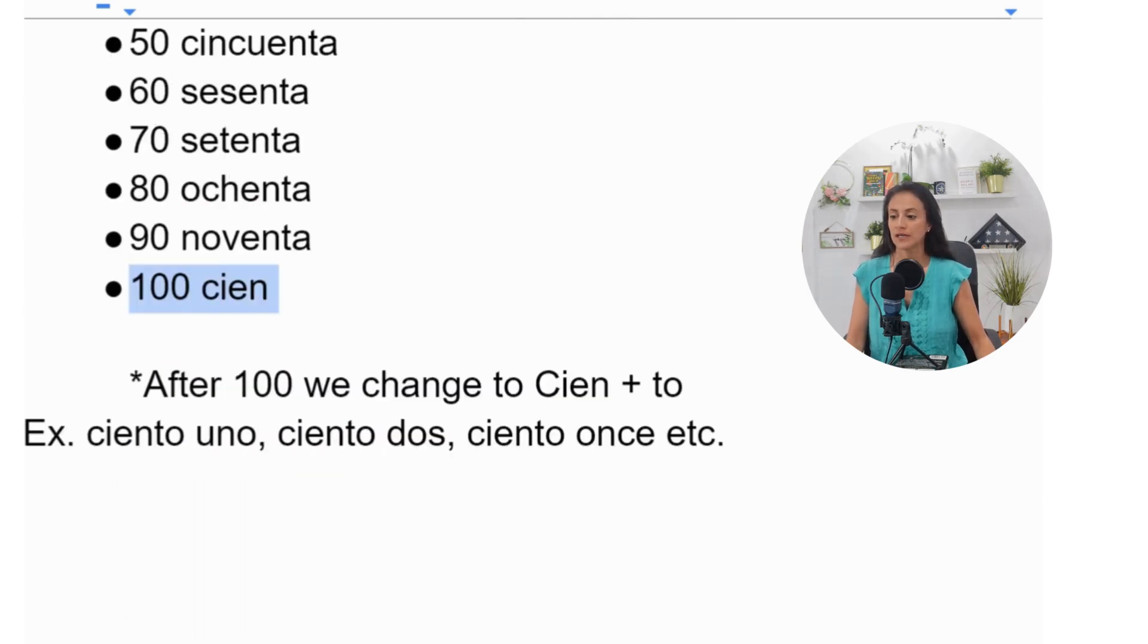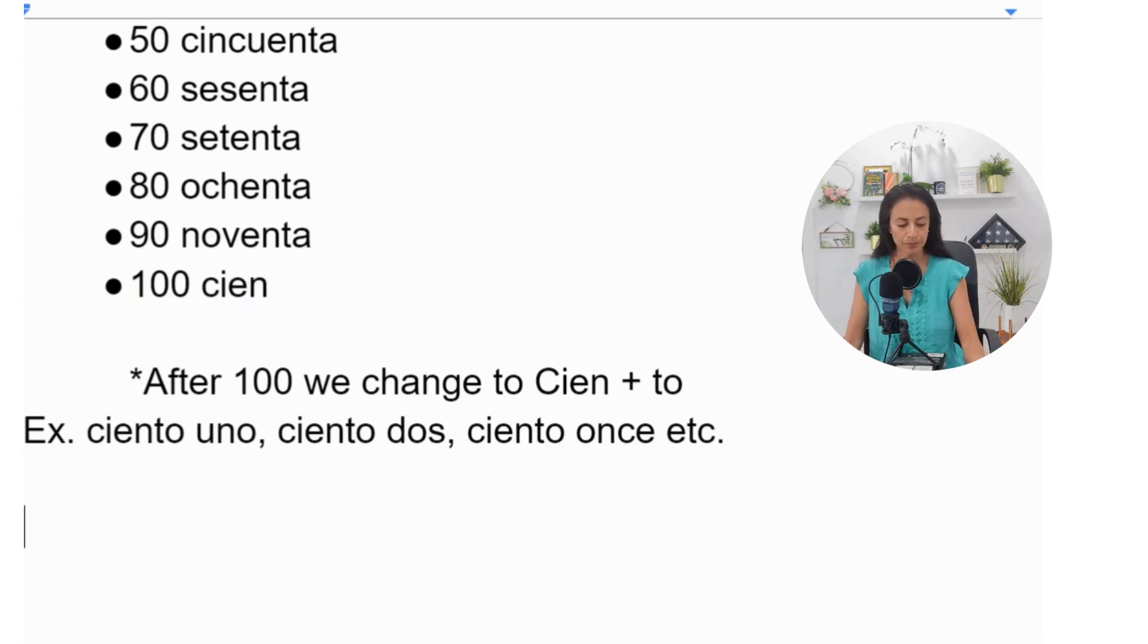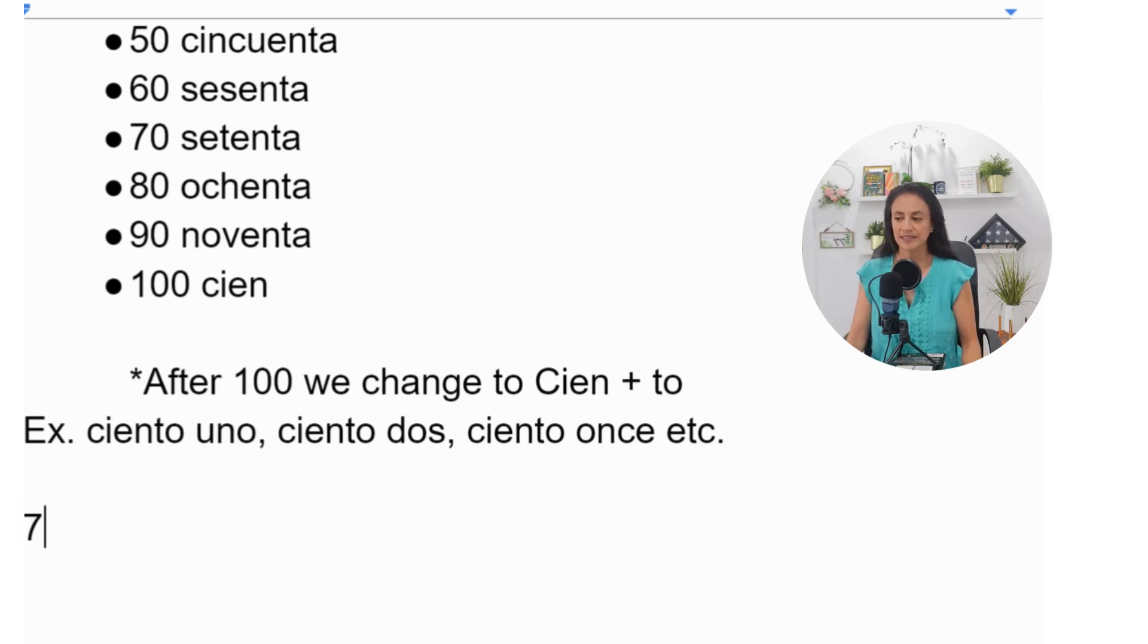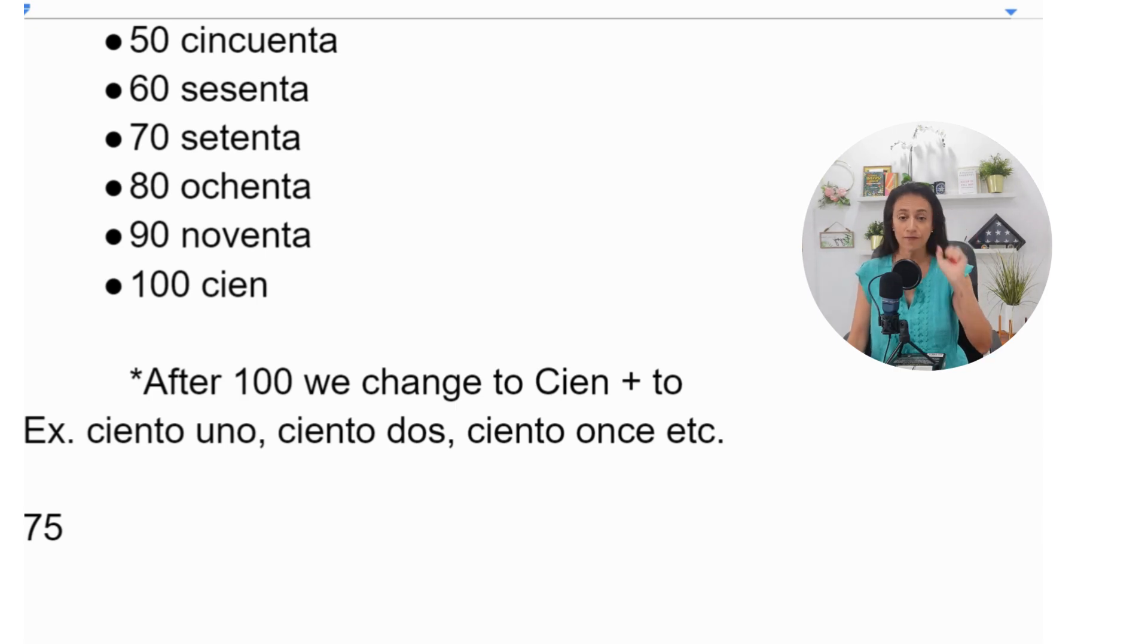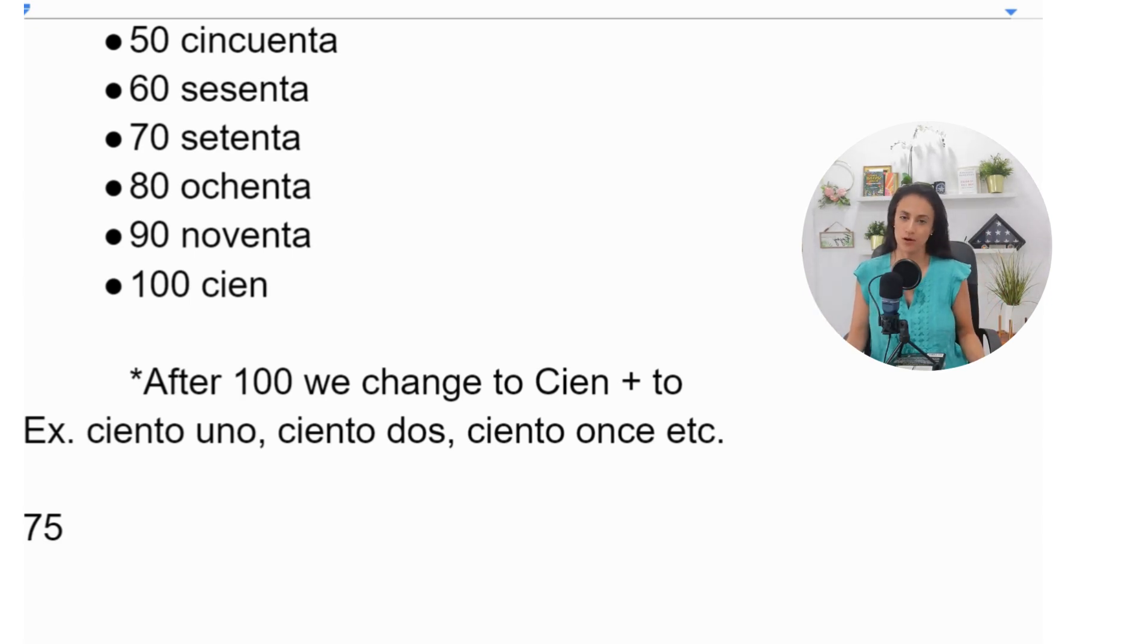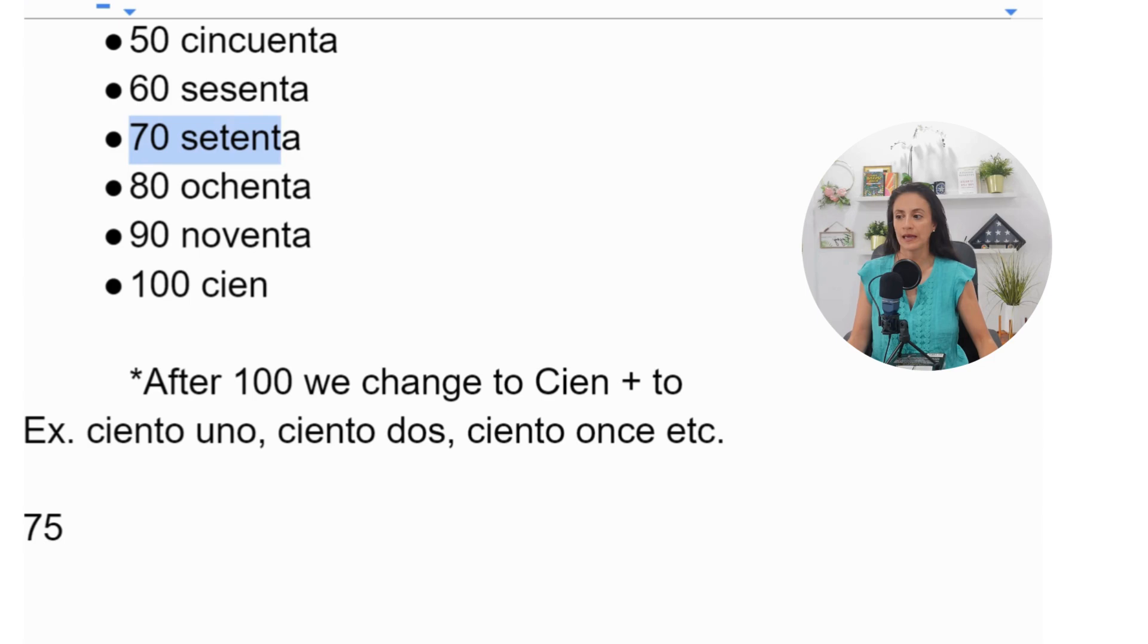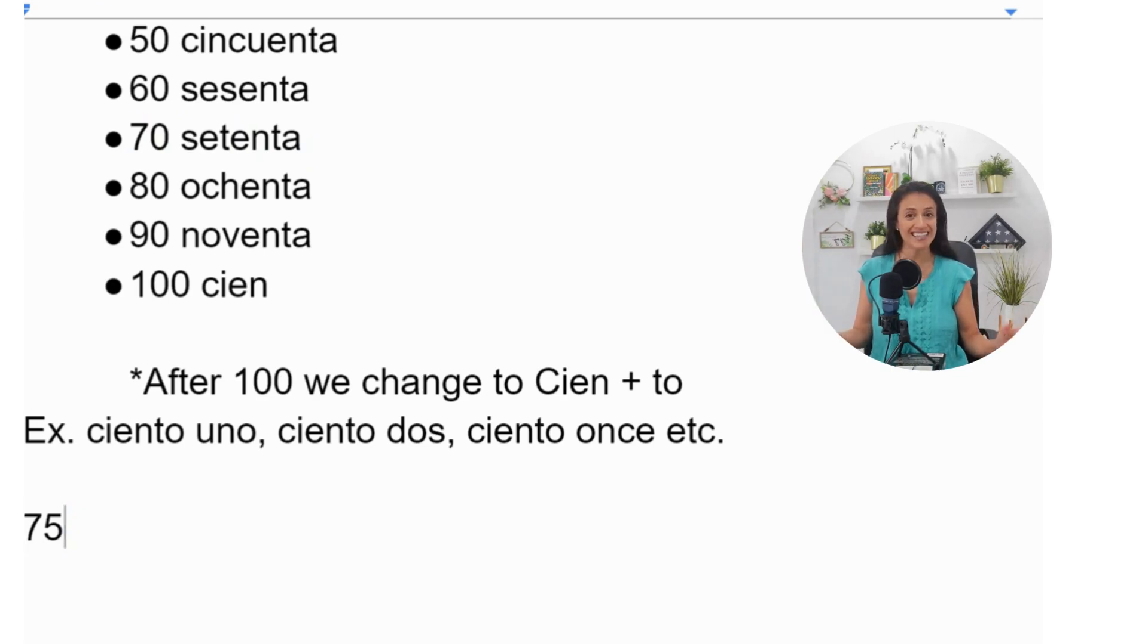For example, let's suppose you want to say the number 75. You already know that five in Spanish is cinco. So you would have to go and get 70 and add the 5: setenta y cinco. That would be 75.